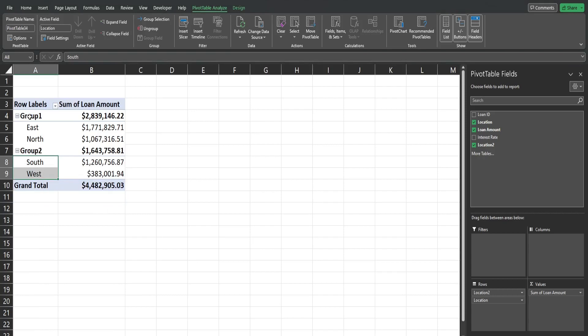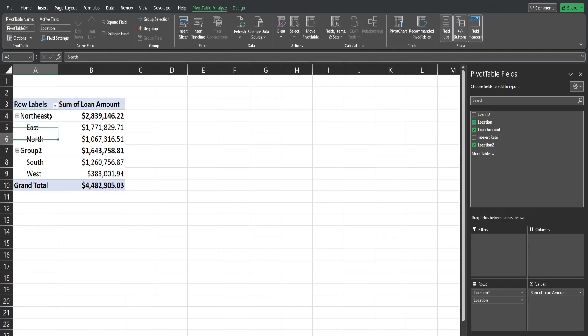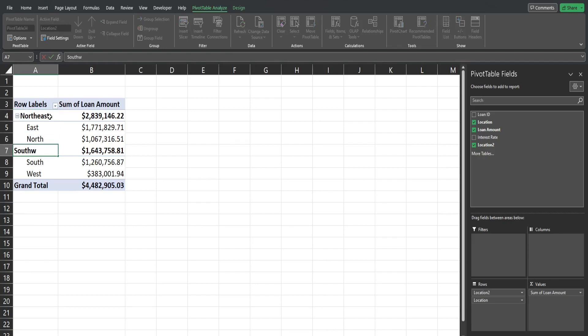So now if I want to change the names I can click in this cell, hit F2 to go into edit mode, change this to whatever I want. I'll just call this Northeast. Click here, F2, Southwest.